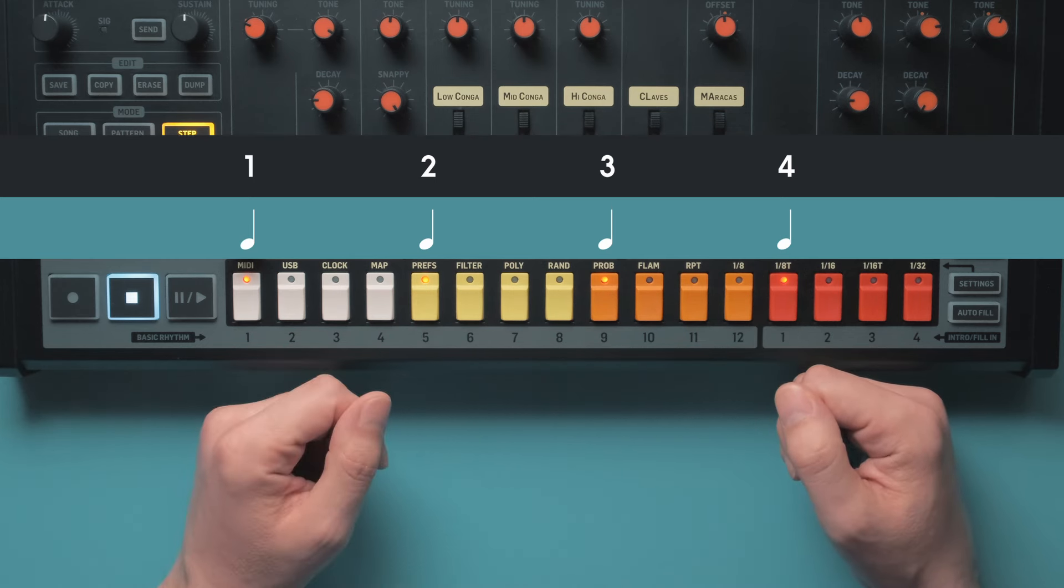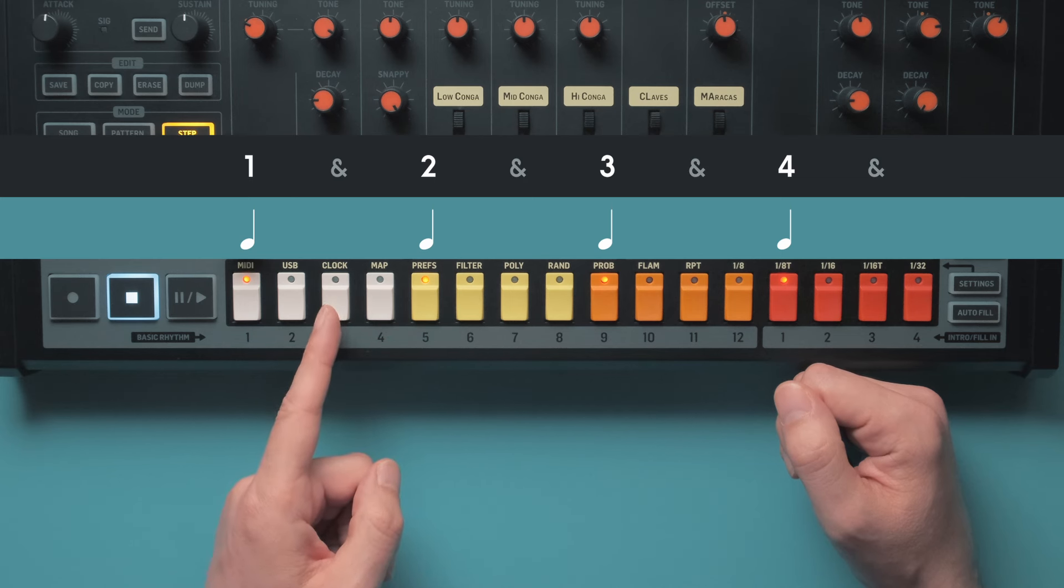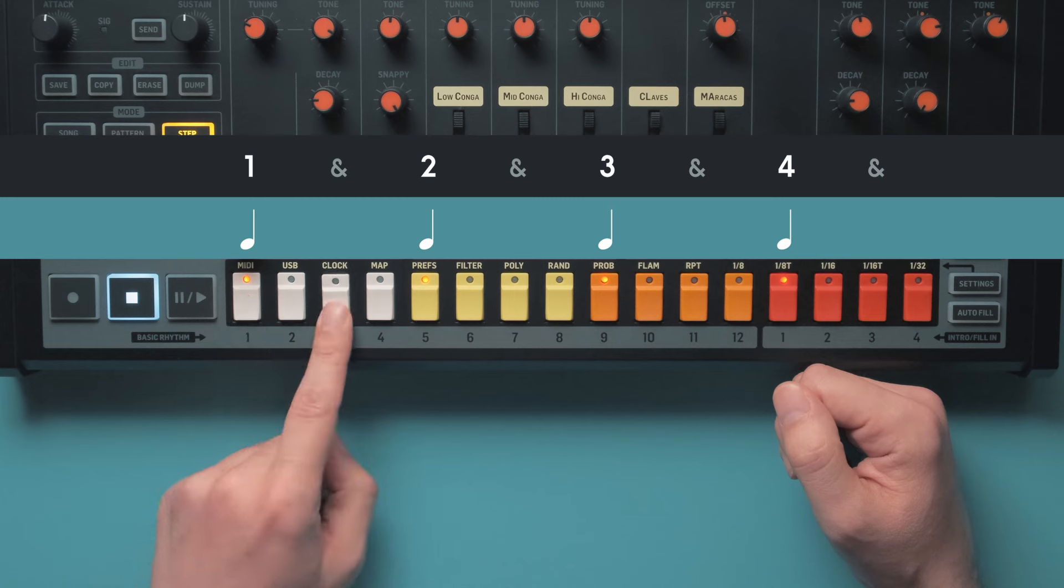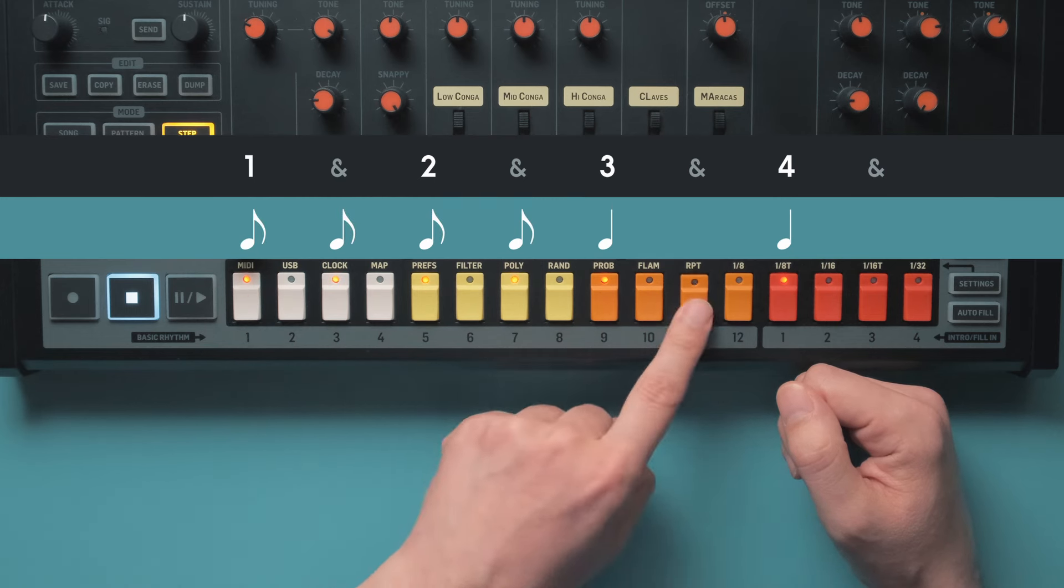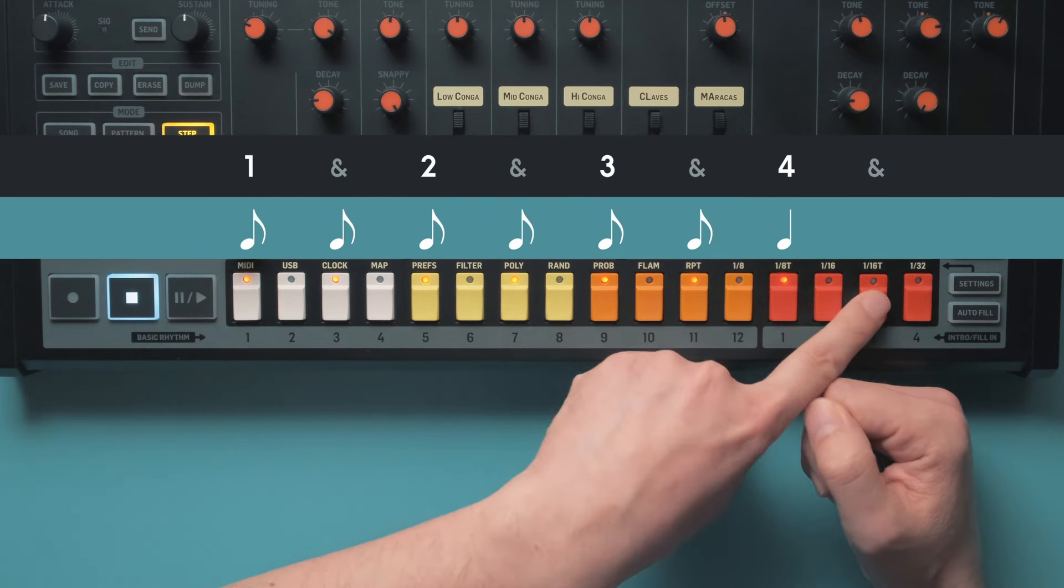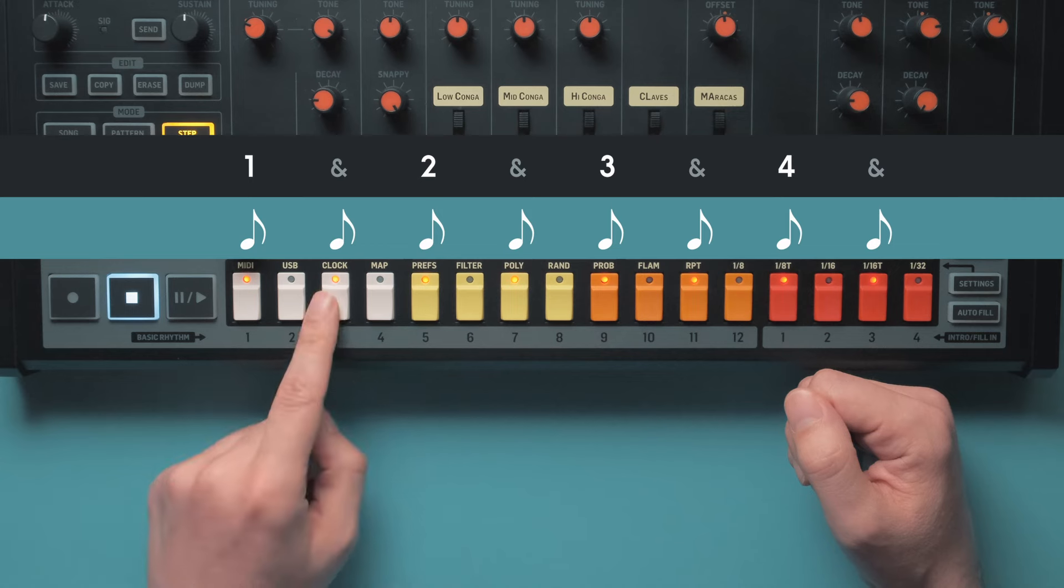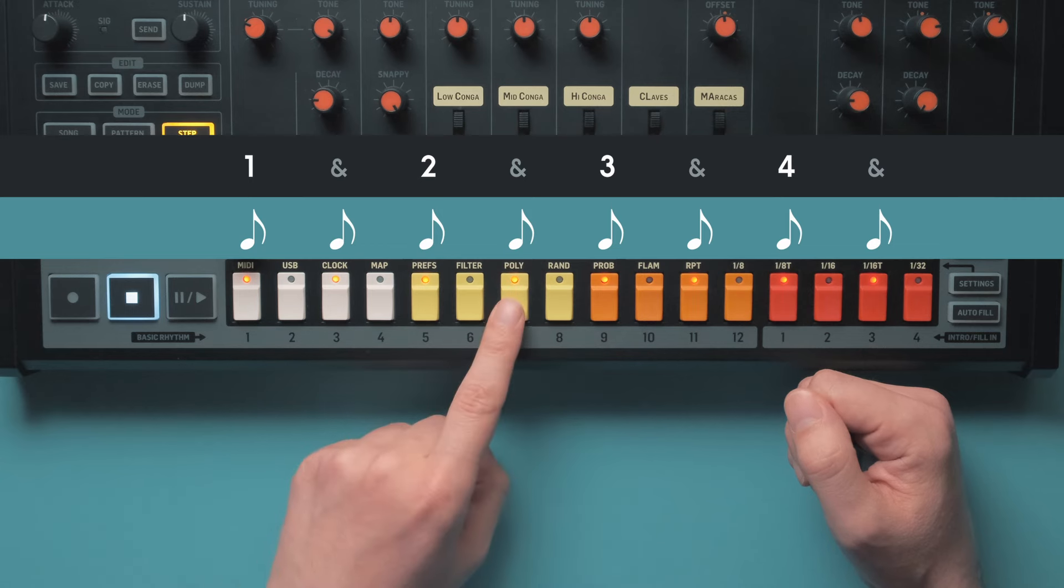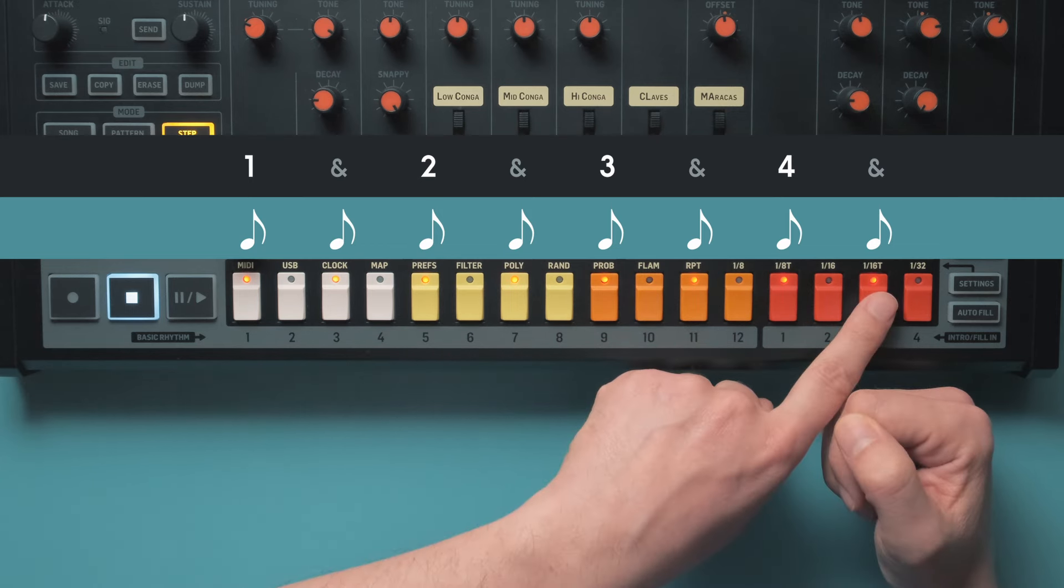Likewise, there's also a name for those steps right in between. If you want to include the 8th notes in your counting as well, you'd go 1 and 2 and 3 and 4 and. So, this is the 1 and, the 2 and, the 3 and, and the 4 and.